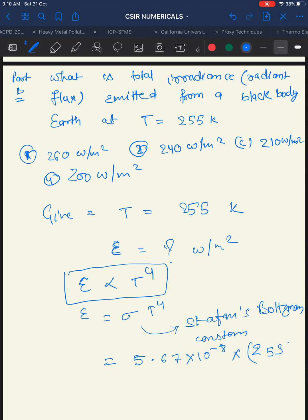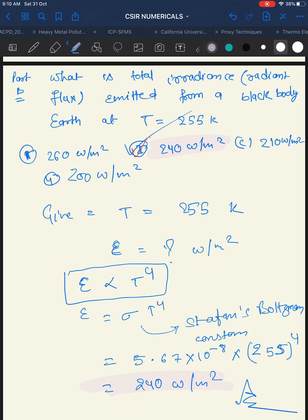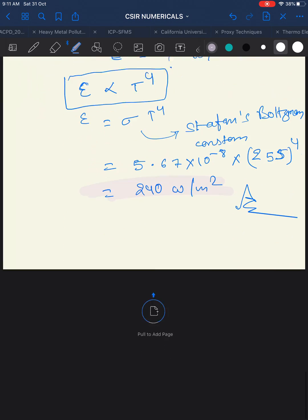Multiplying σ × T⁴ = 5.67 × 10⁻⁸ × (255)⁴ gives 240 W/m². The answer is option 2: 240 W/m². There are lots of questions on Stefan's law, Lambert's law, Wien's displacement law, black body radiation, emissivity, and Planck's law — be ready for these.